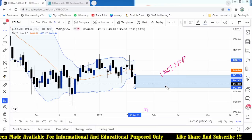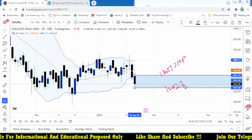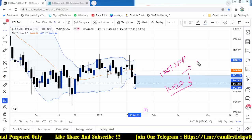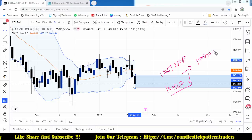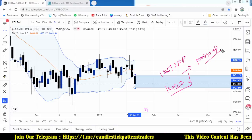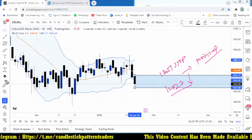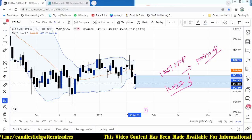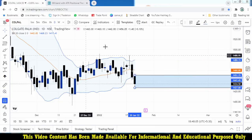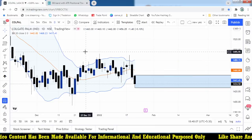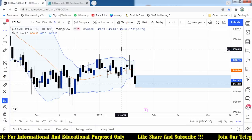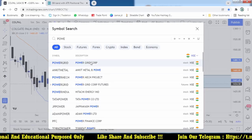Once the market breaks the 1427 level, keep 1451 as the stop loss. This is a positional trade, not intraday — though if you get a profit intraday you may exit. That's the first stock from the daily time frame. The second one is Power Grid, which performed well today.